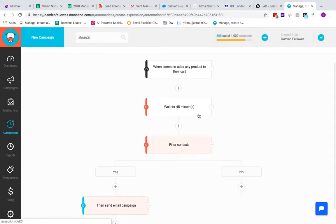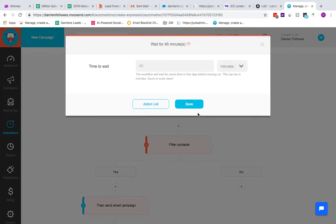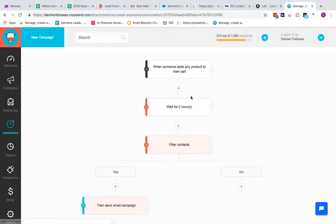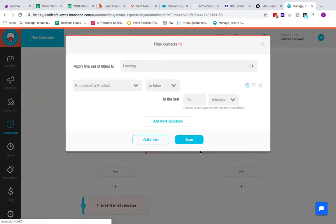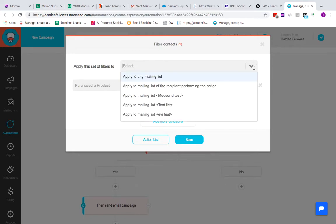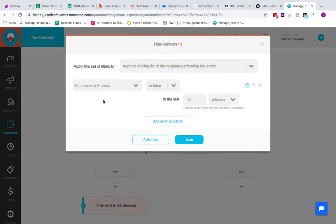Then you can save it, and then you can wait 45 minutes or 10 minutes or 20 minutes, however long you think it should take someone to check out. To be honest, most people usually leave it about two hours. So if two hours have happened, you've got filter contacts. That's going to be the next stage, so we're going to double check if somebody from a particular email list has purchased a product.